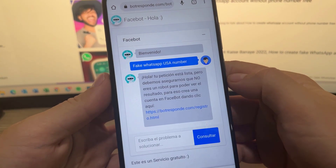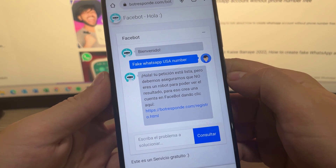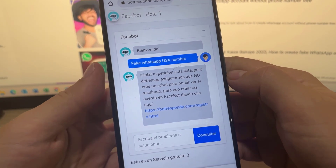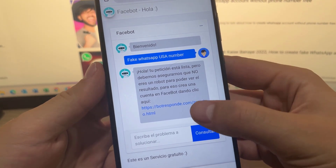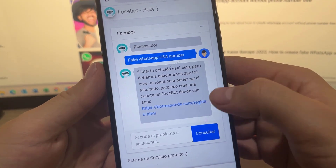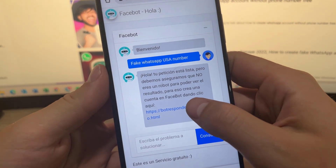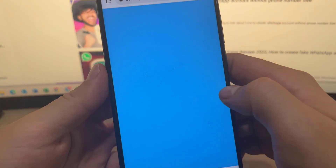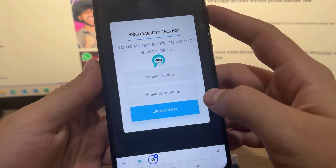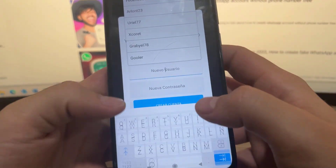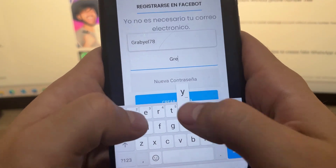It will ask us to create a new account to be able to use the service. The new account is completely free and very easy to create, so don't worry. We click on the blue letters to proceed to create our new account.